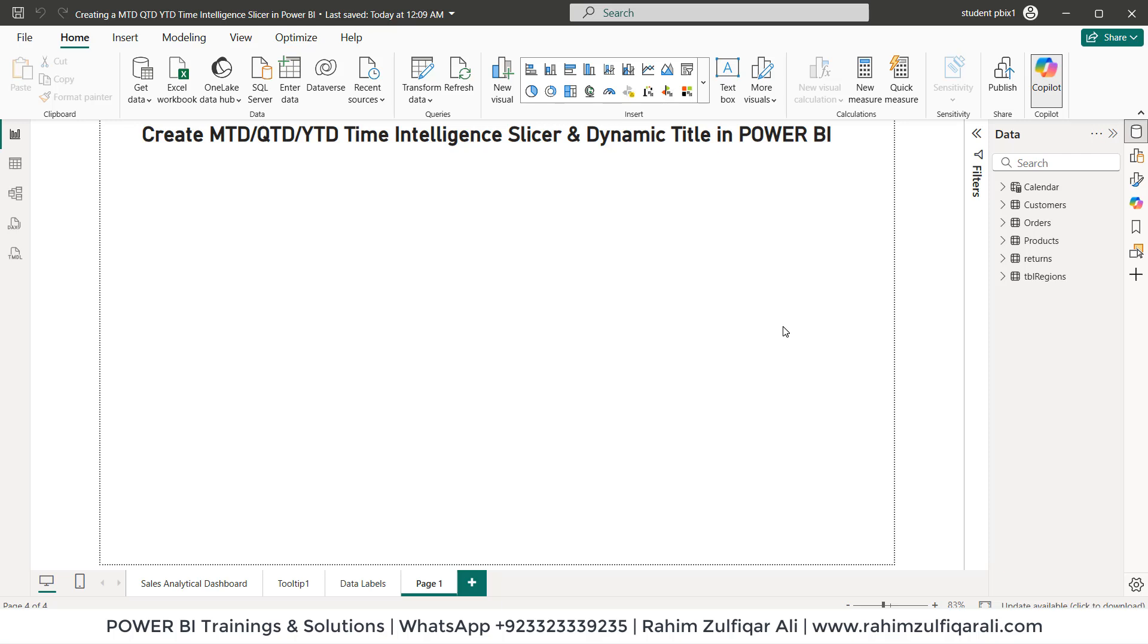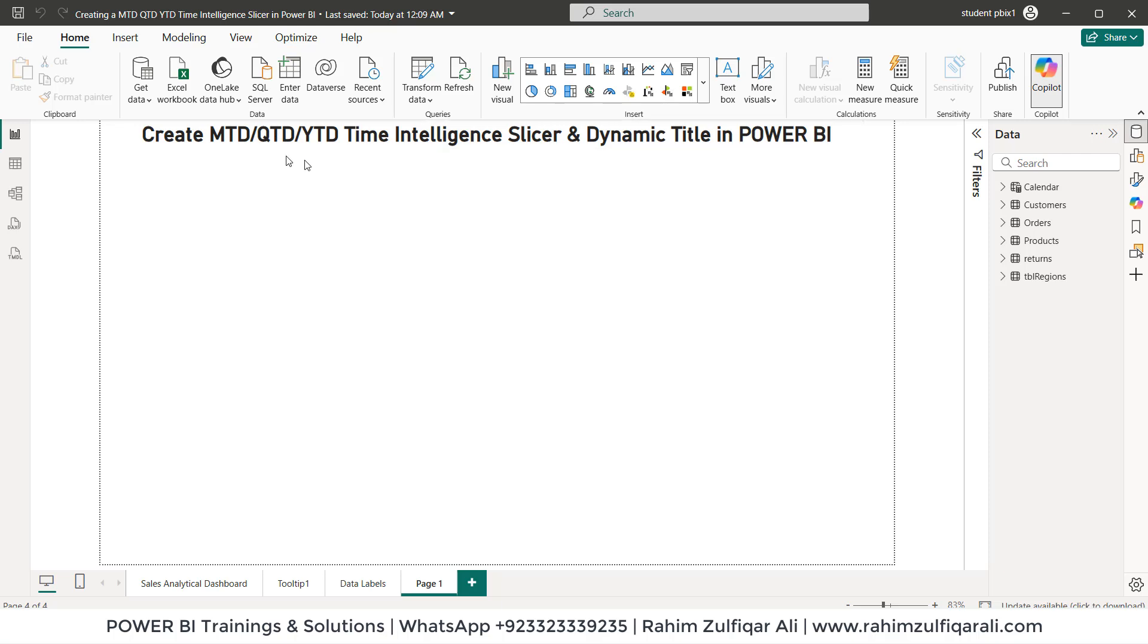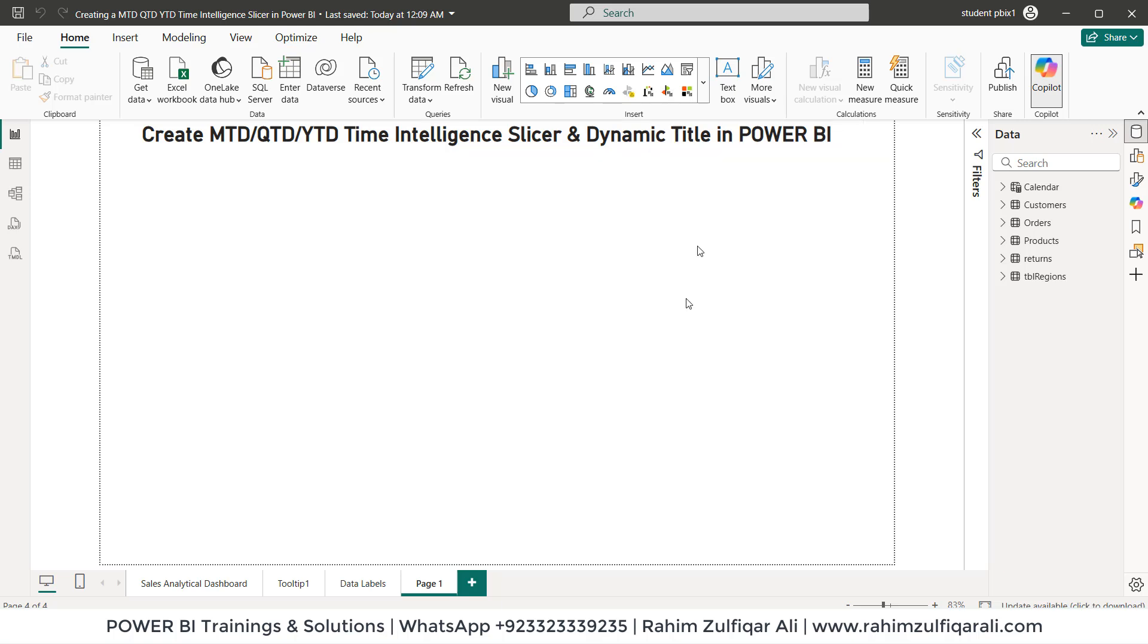Hi, this is Raheem Zulfiqareli. In this video tutorial we will learn how to create MTD, QTD, YTD time intelligence as a slicer and also we will learn how to create a dynamic title in Power BI desktop. So let's get started.